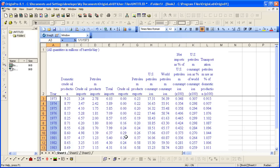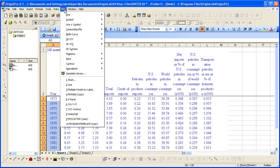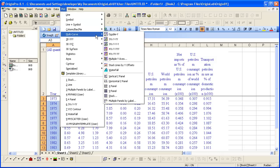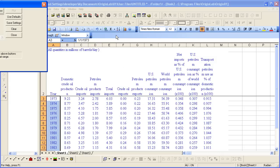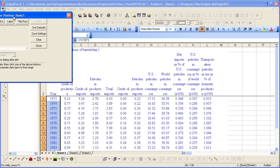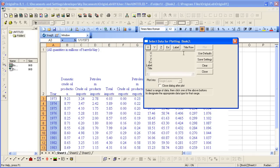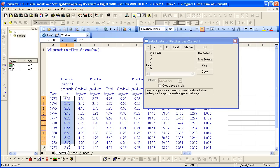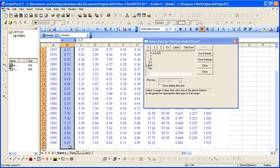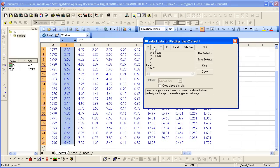I'm now going to select Origin's plot menu and choose Multi-Curve Double Y. A Select Data for Plotting dialog opens. My current Excel worksheet selection is going to be my X data. I then want B3 through B26 as my Y data.